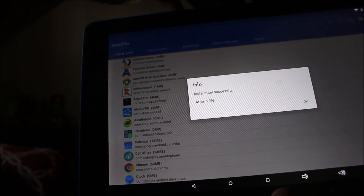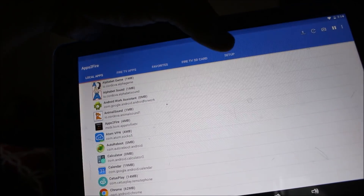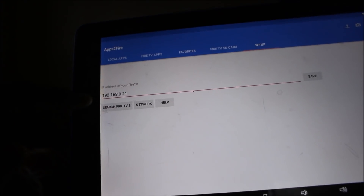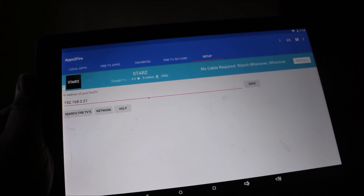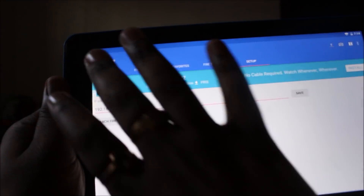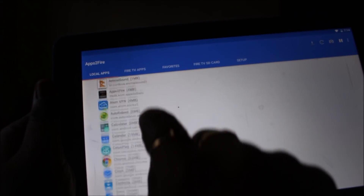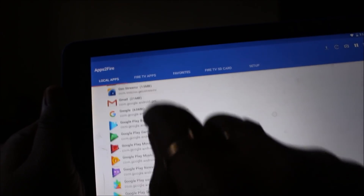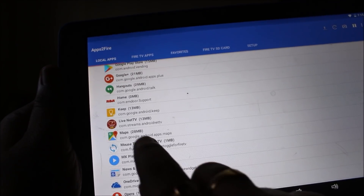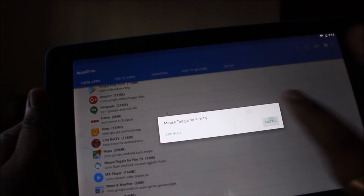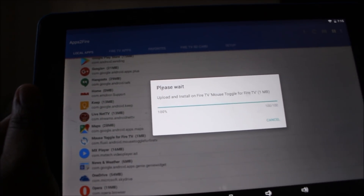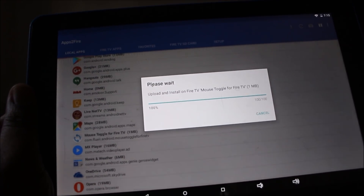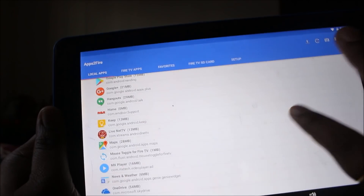Once Atom VPN has been installed, go to the setup screen and enter the Amazon Fire TV Stick IP address — I'll show you how to find that IP address shortly. Now one more app we need to install is Mouse Toggle, because on Fire TV you cannot tap, so you need a mouse cursor to use that particular app. Transfer Mouse Toggle as well — both apps are now installed.